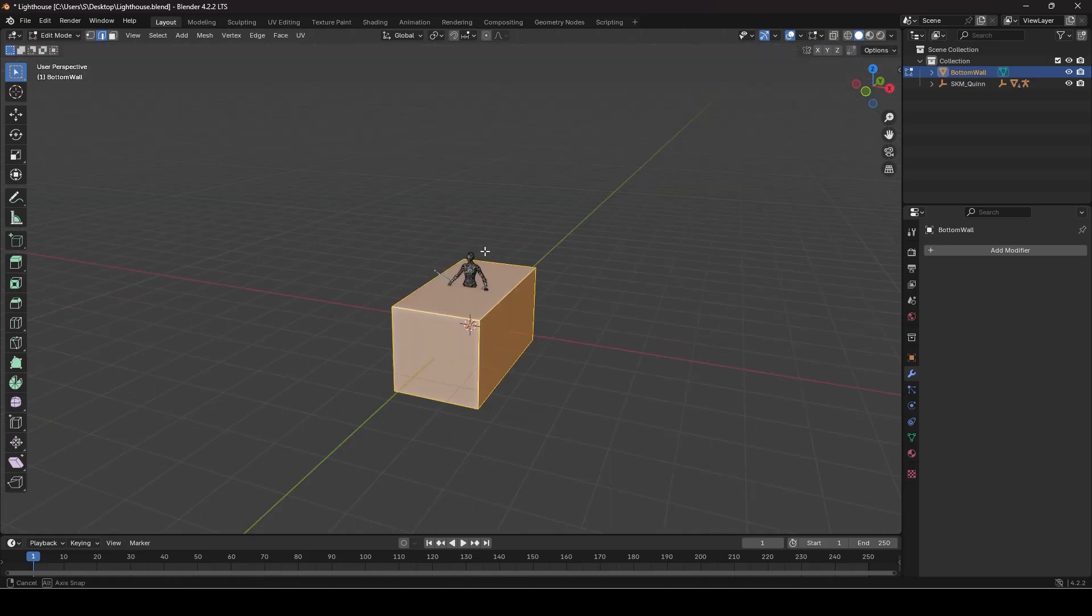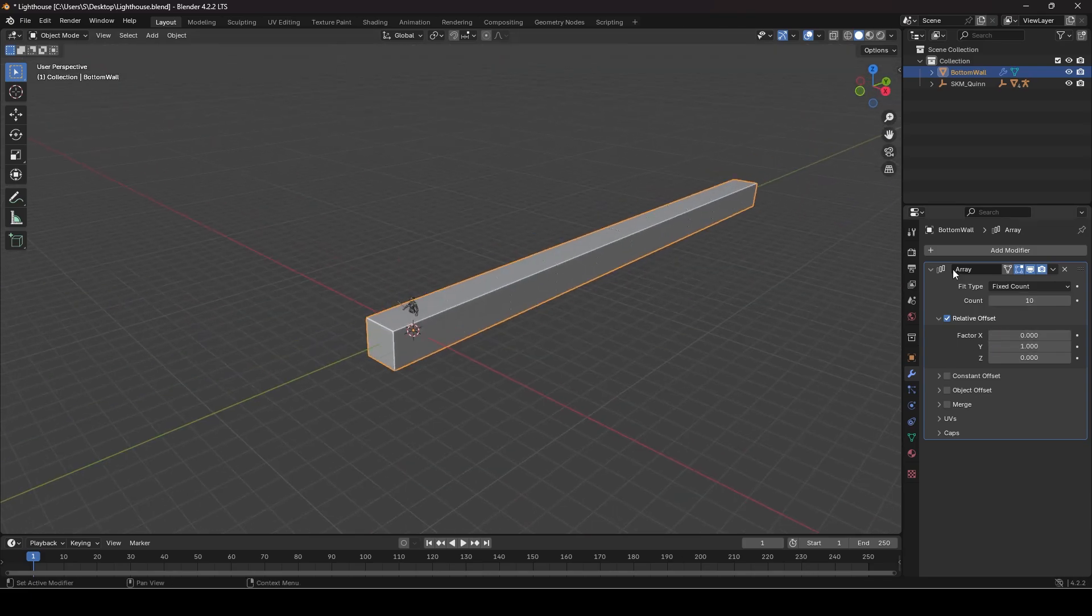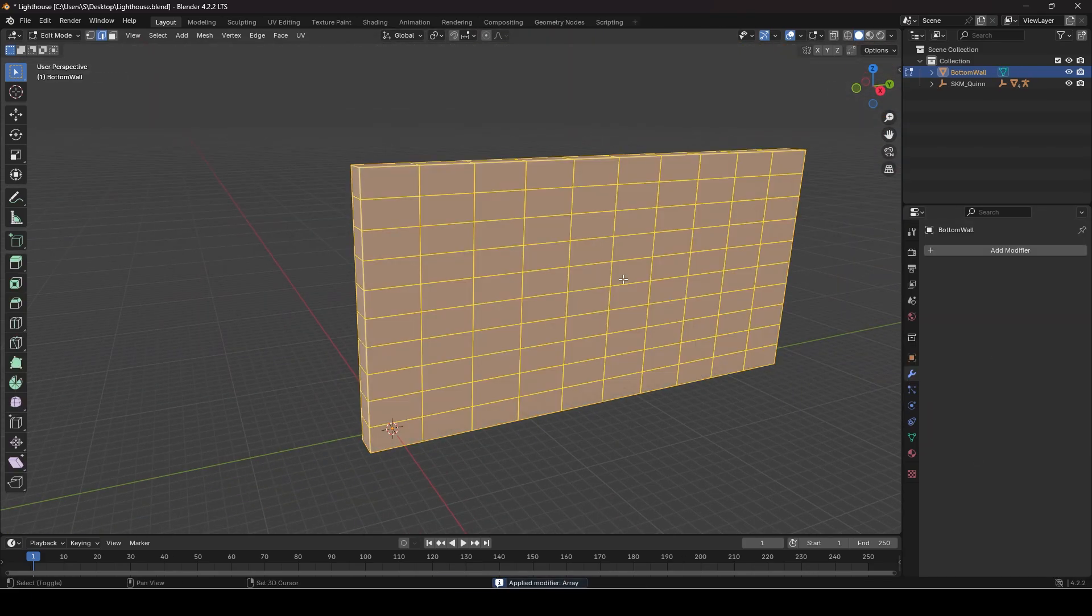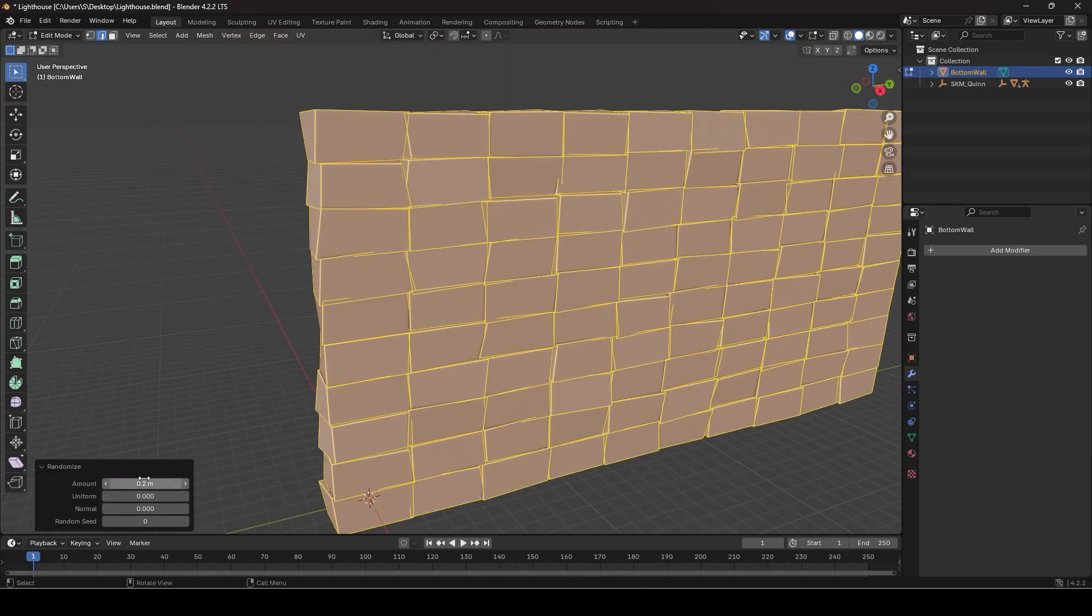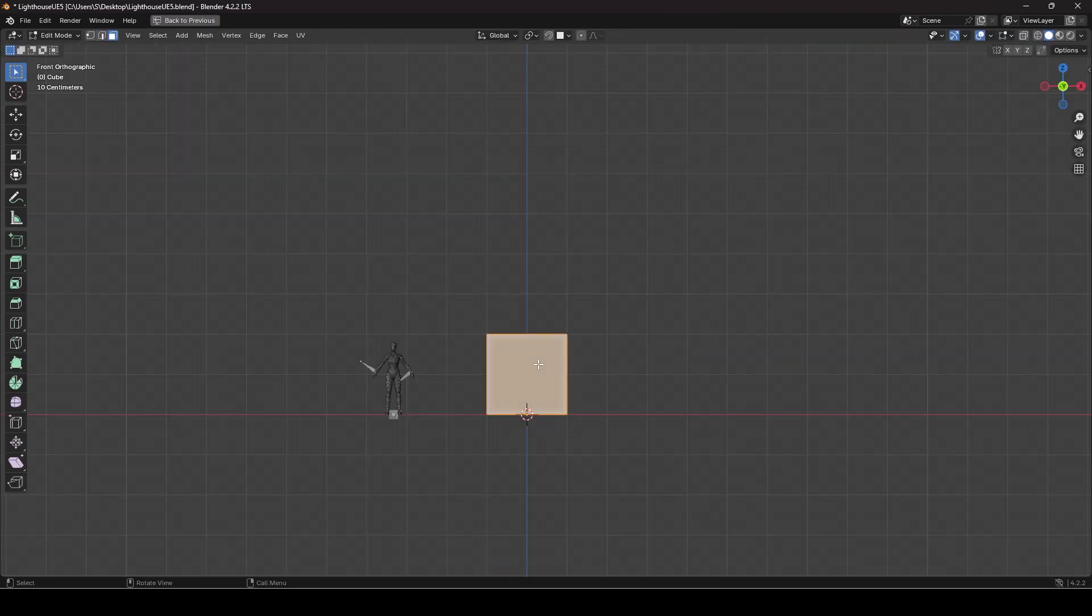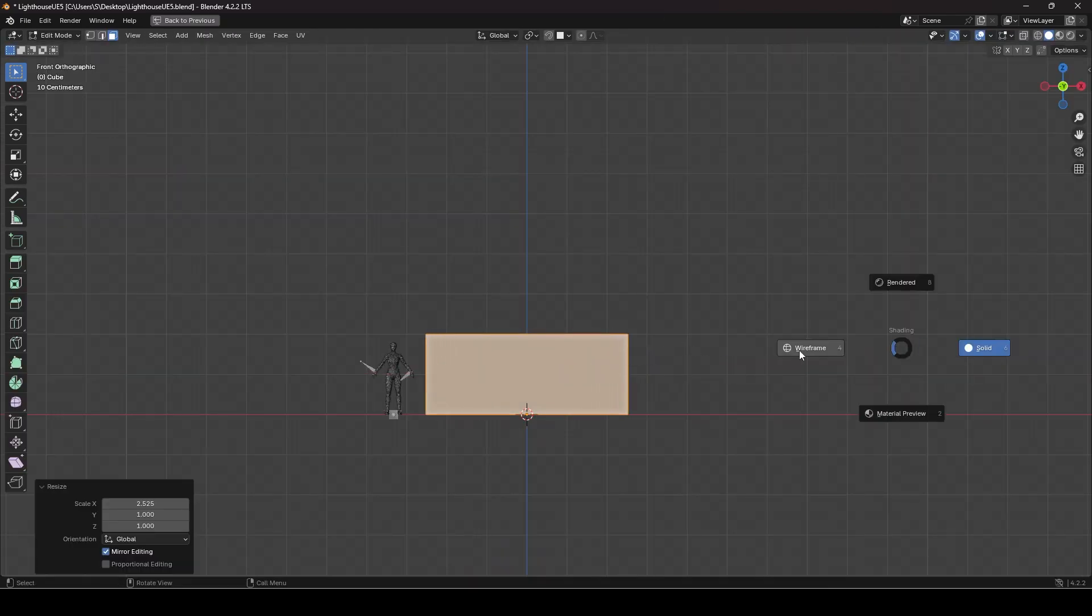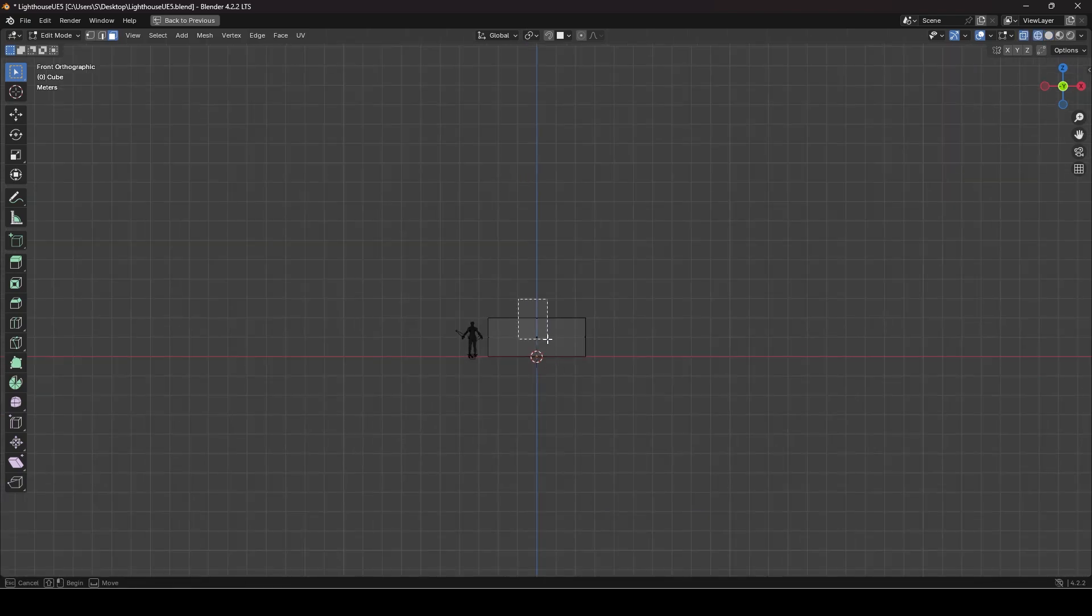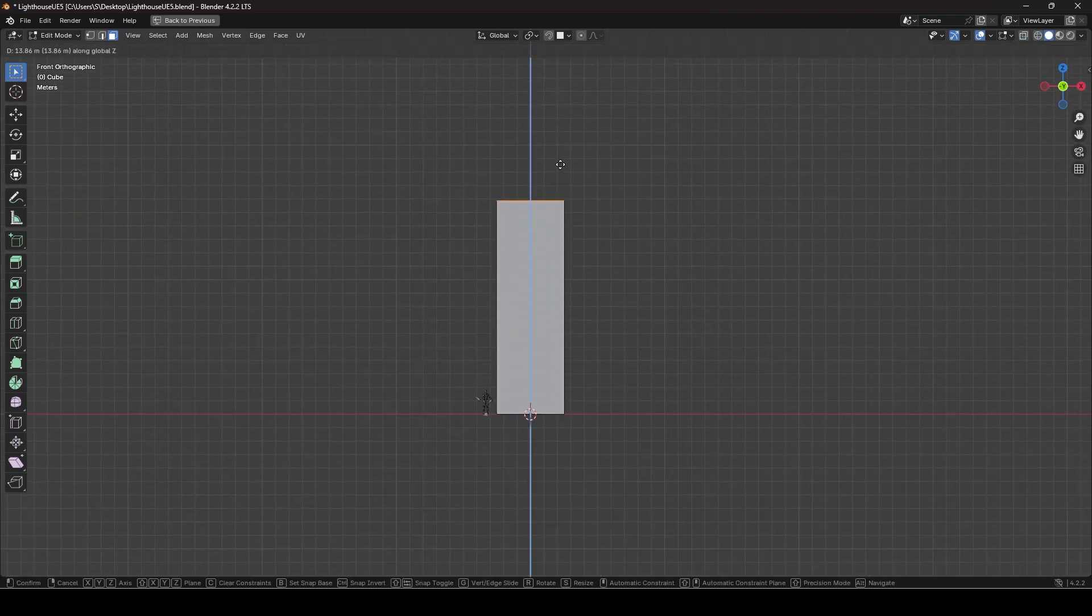I modeled it in Blender and used different techniques such as arrays and curves to model it faster and accurately. Also it is useful to have a scale model to use as reference. Since I am making it for Unreal Engine, I exported the player mesh from it and imported it in Blender.